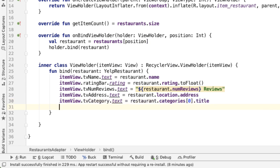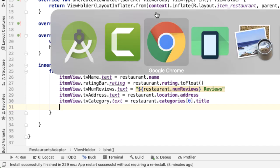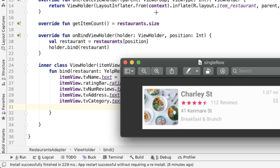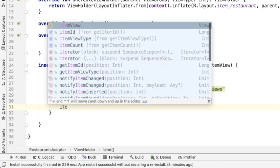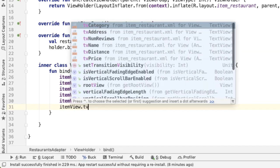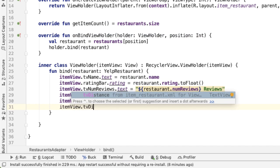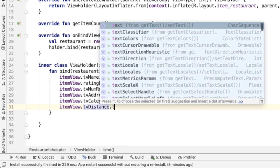And then in the next column, we have two things. One, which is the distance, and then second is the price. So first, we'll do the distance. We call the ID of the text view TV distance.